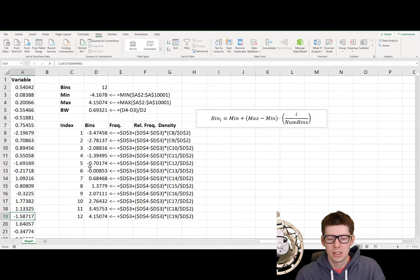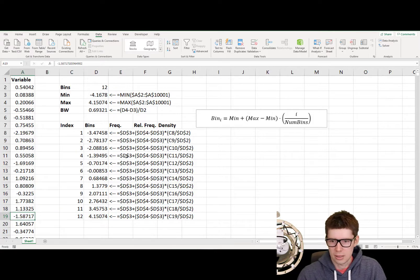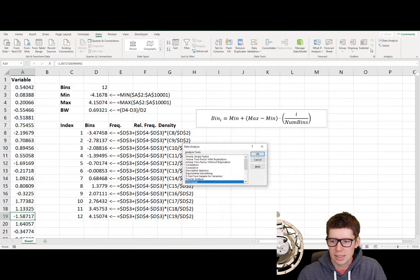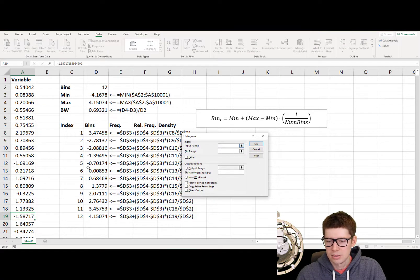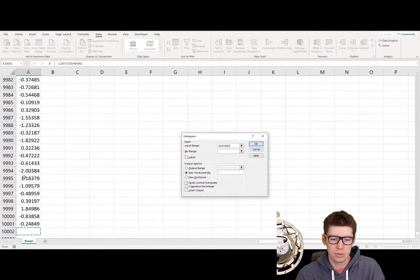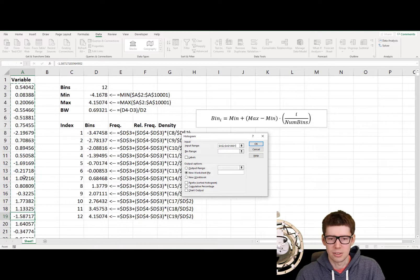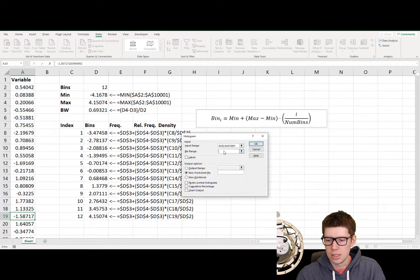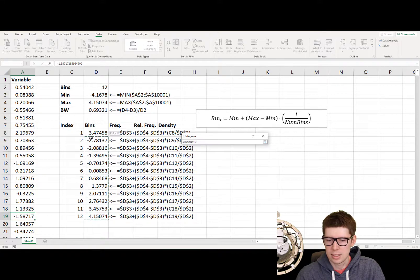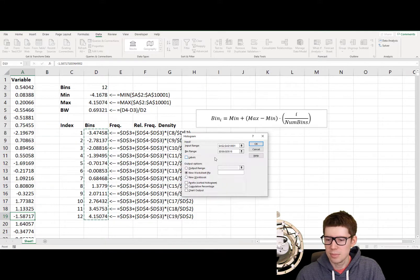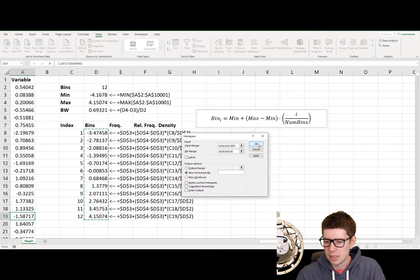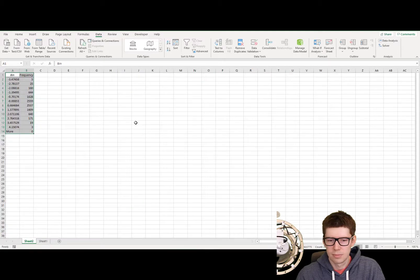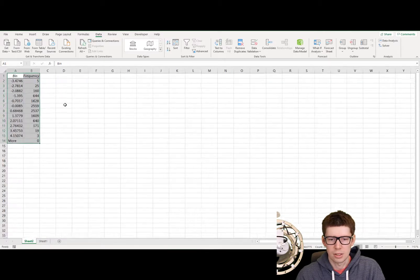So let's try the tool pack again. Again, we go to data, we go to data analysis, select histogram. We need the input range, and that will be this column here. And we need the bin range, that will be this set of data. And then we can just click OK. And here we go.